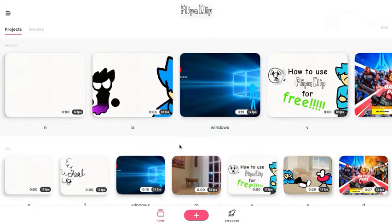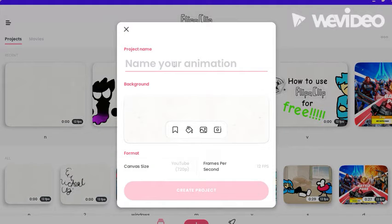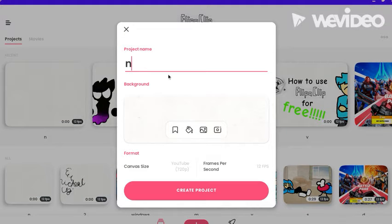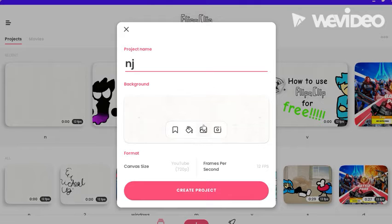So first off, what you have to do is create one, so you can name it one if you want. You can take a picture of your background to find an image that you want your background to be.